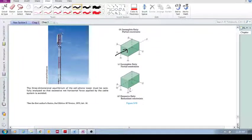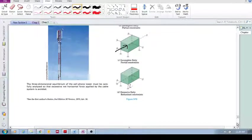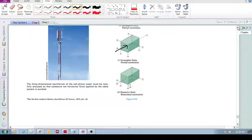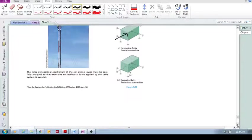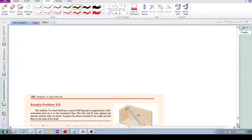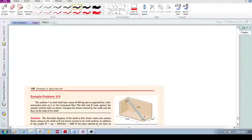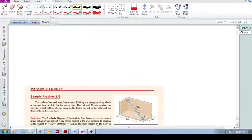So this is constraints and statical determinancy in three dimensions. We'll look at an example in the next one.